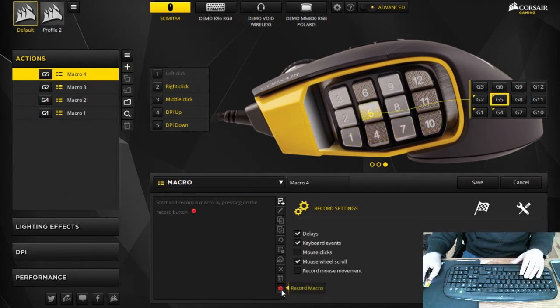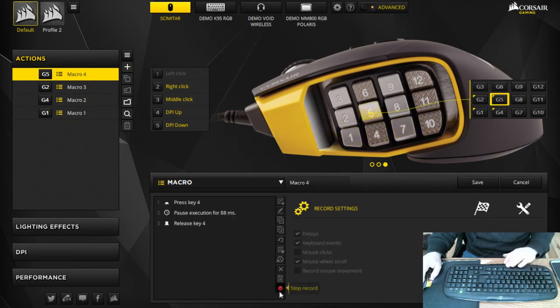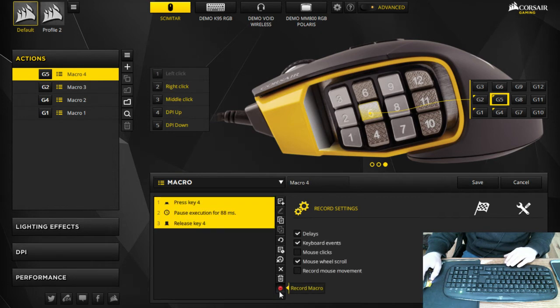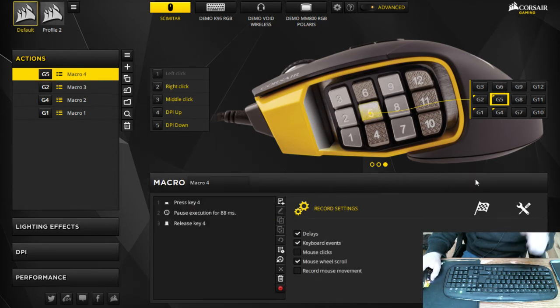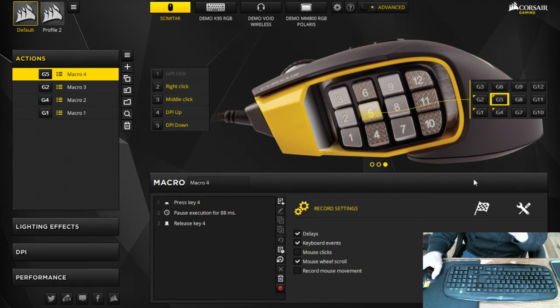Create action button, go to G5, record the macro, make it 4, stop the recording, make sure you save.